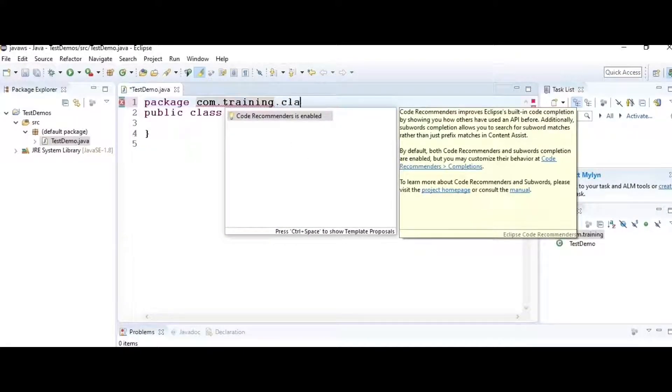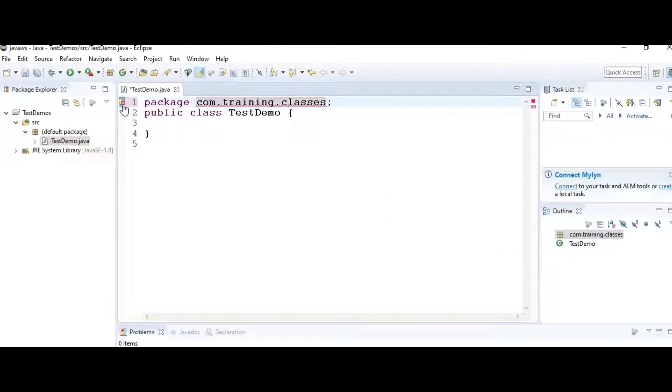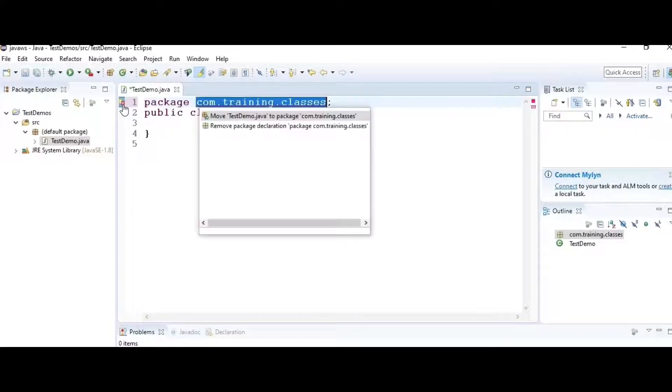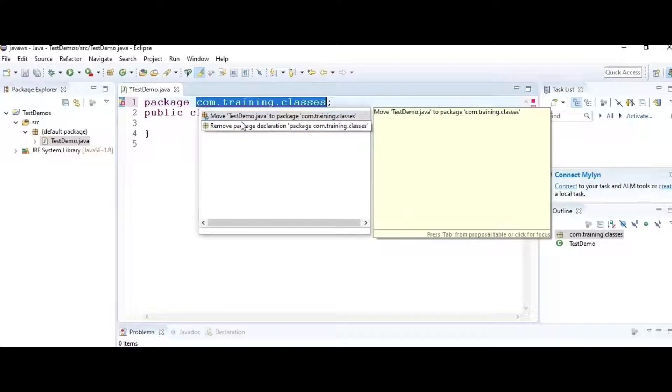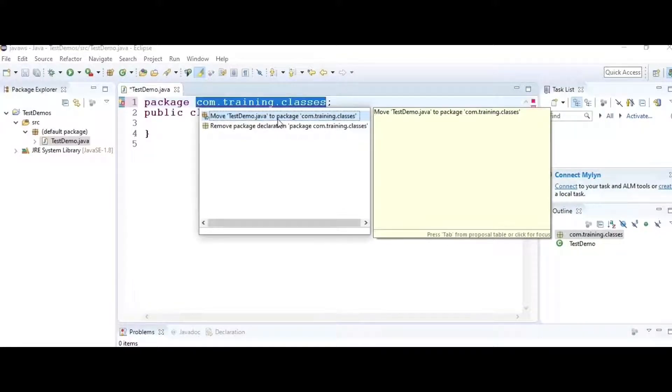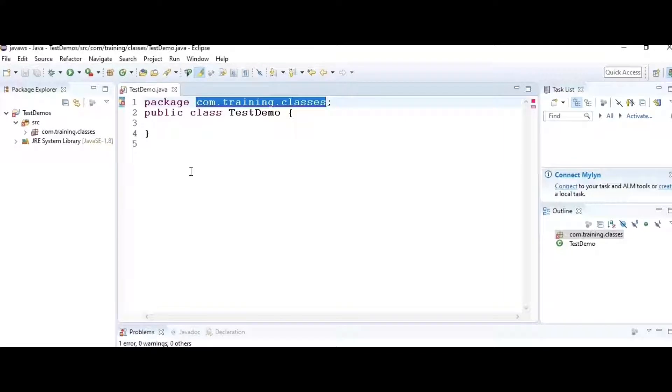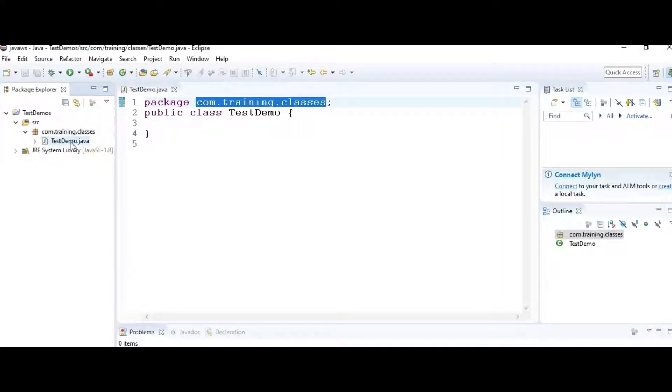Go to the error, click on it. It asks you to move to the package, just select the option so the class moves to the package you mentioned, creating the package if it doesn't exist.